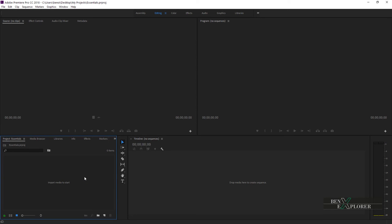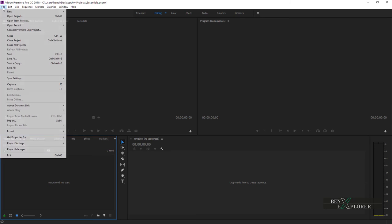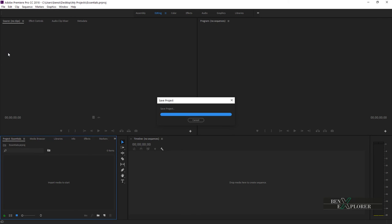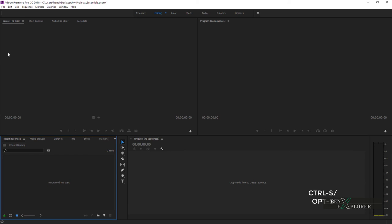Let's now relaunch Premiere and open the project we just created instead of building a new one. First, I will save my project, so I go to File, Save. I could also simply type Ctrl S or Option S. The project is saved as a file within the folder we created on the desktop. The name of the project can be seen here. Now we will relaunch Premiere and open the project we just created instead of creating a new one.